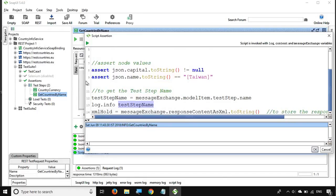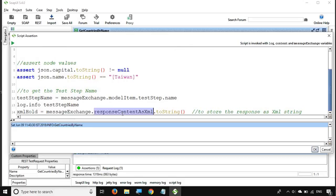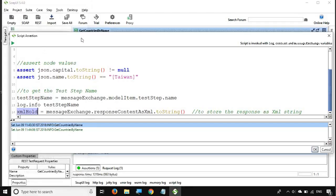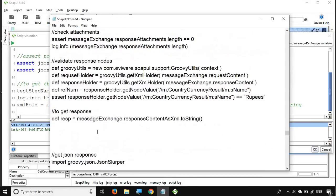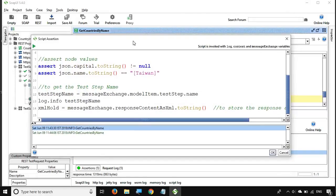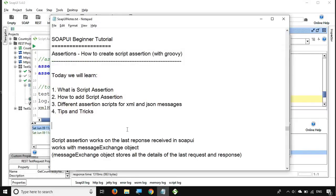There is another script: 'messageExchange.responseContentAsXml.toString()' — we get the response content as XML, convert it to a string, and store it in a variable called 'xmlHold'. If I run this, it outputs all the message content in XML format. Using this, you can do multiple kinds of checks and validations on your message. This was all about script assertions in SOAP UI. Script assertions are very powerful because you can write any Groovy code and add any kind of validation. I hope this session was very useful for you — I will meet you in the next episode of SOAP UI. Thank you for watching.